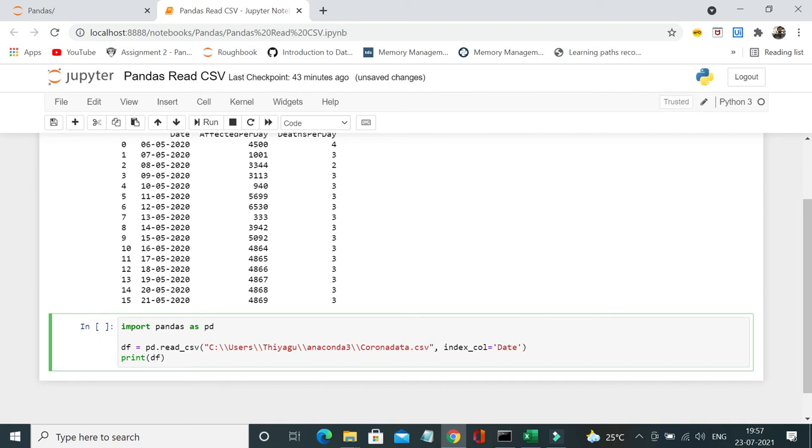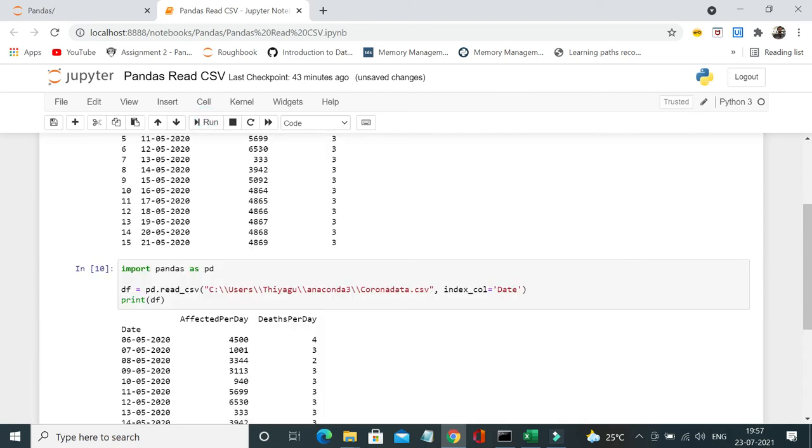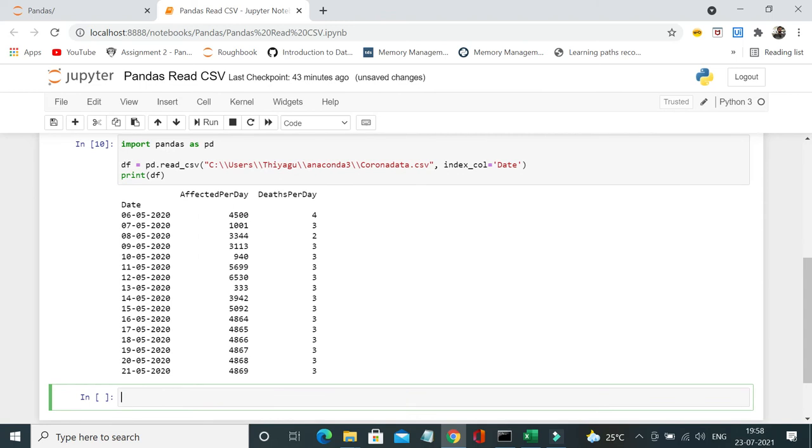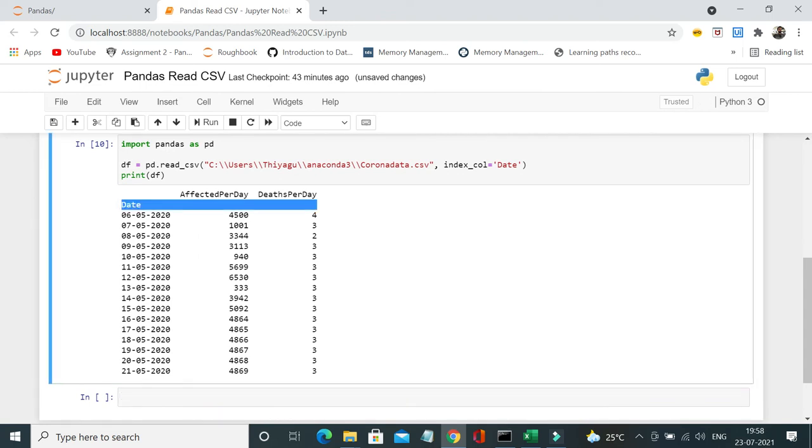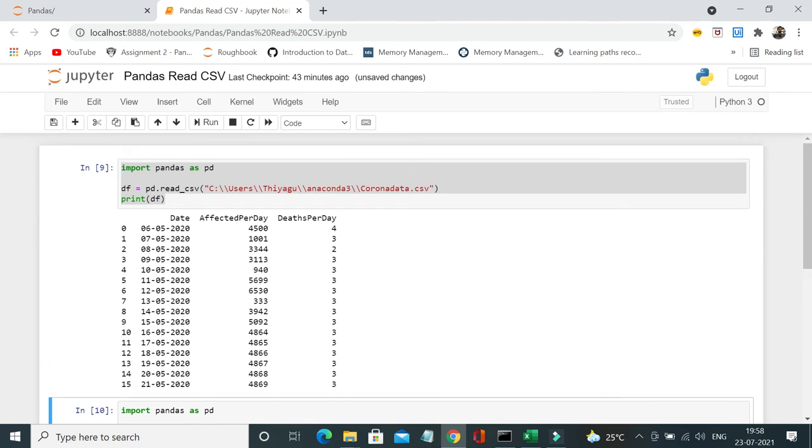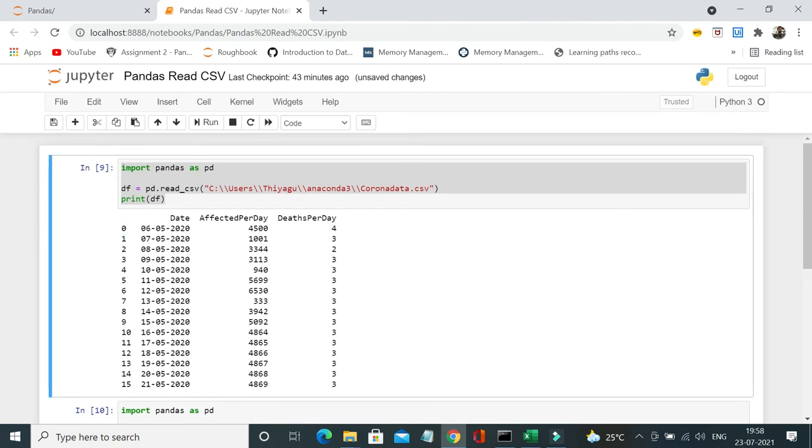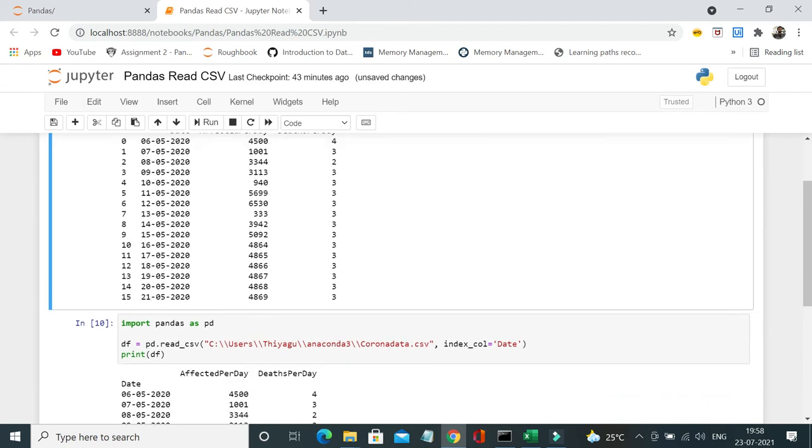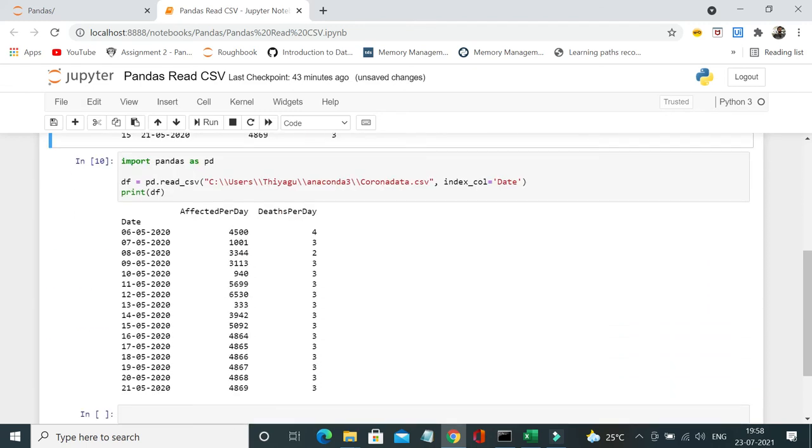Let me run and see. Yeah, now if you see, now the date is taken as index. So in the previous example it had 0 to 15 as index. Now once I added the index column, it now considered date as my index column. So this is one of the most commonly used attributes I would say, and you can use this in pandas read underscore csv method.